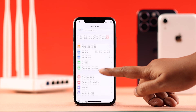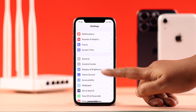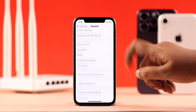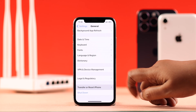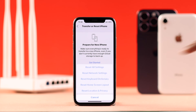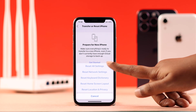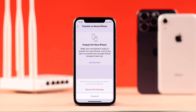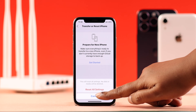Even if resetting network settings didn't help, go back to the same Reset section and this time select Reset All Settings. Don't worry — this will not delete any data or images from your device, just some customized settings.